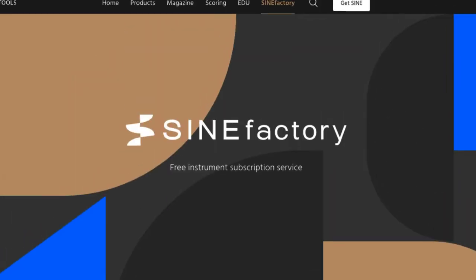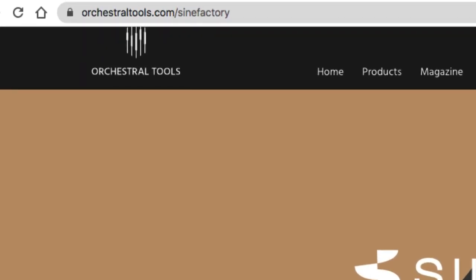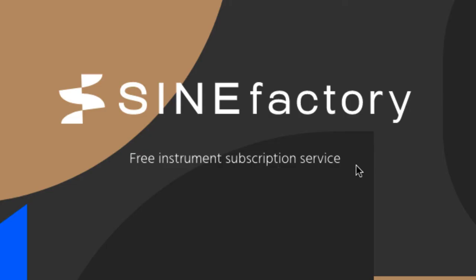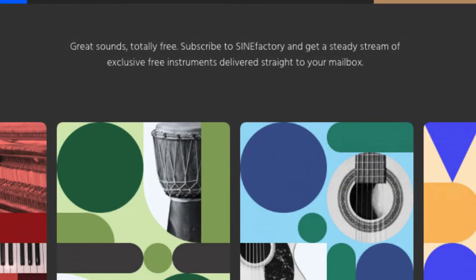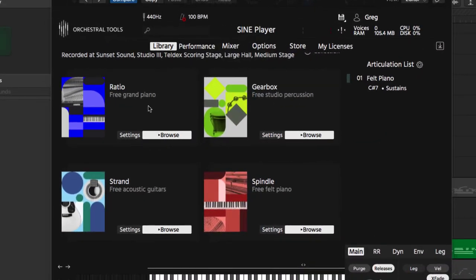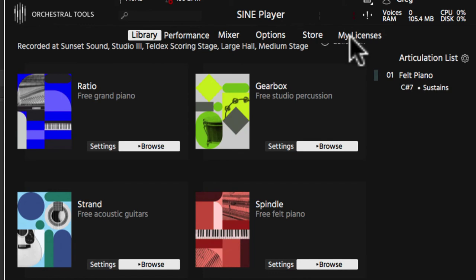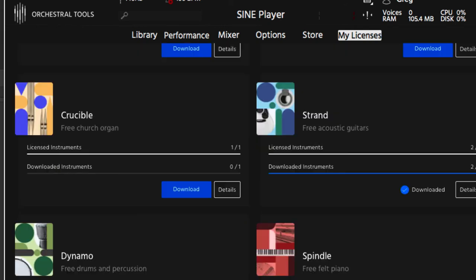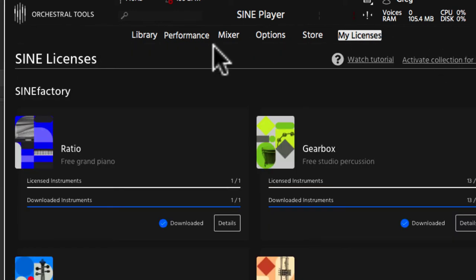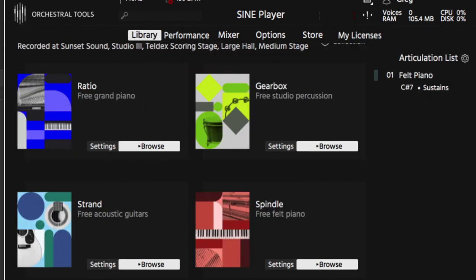So a lot of really cool stuff. This is from SINE Factory - the plugin from the website orchestratools.com. It's a free instrument subscription service, so there might be even more plugins or sounds available for you by the time you're watching this video. This is the plugin here, and we have our library. There is a store in here to buy other sounds as well, but going to 'My Licenses' you have all the free instruments you can download. Right now there are eight available, and there might be more by the time you see this video.